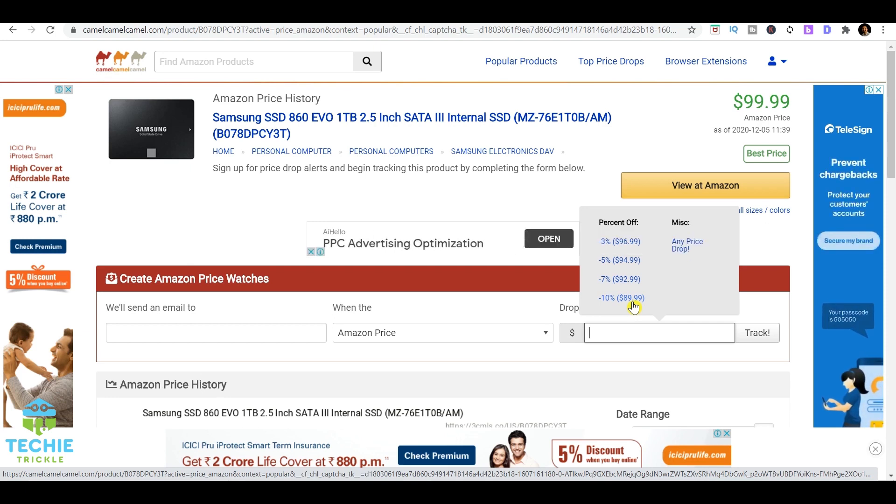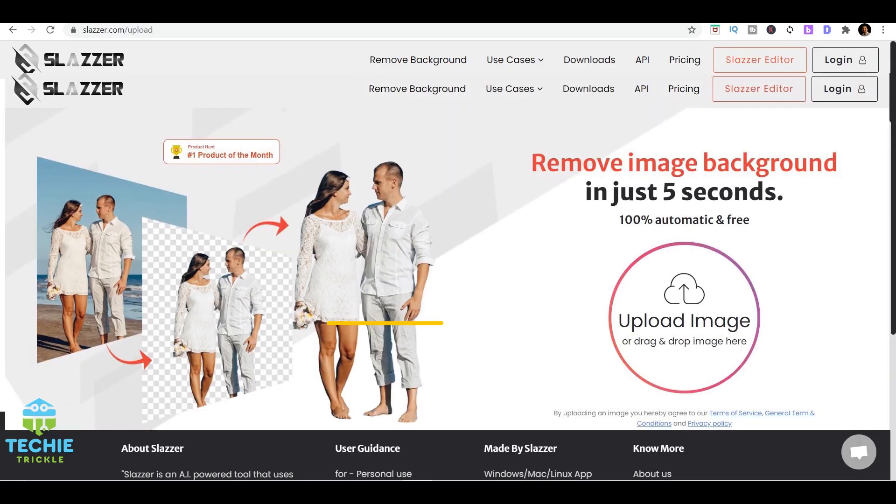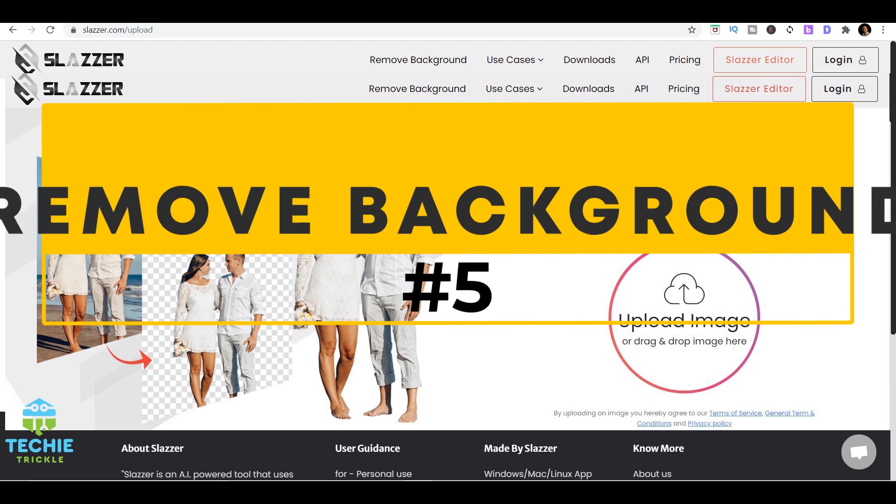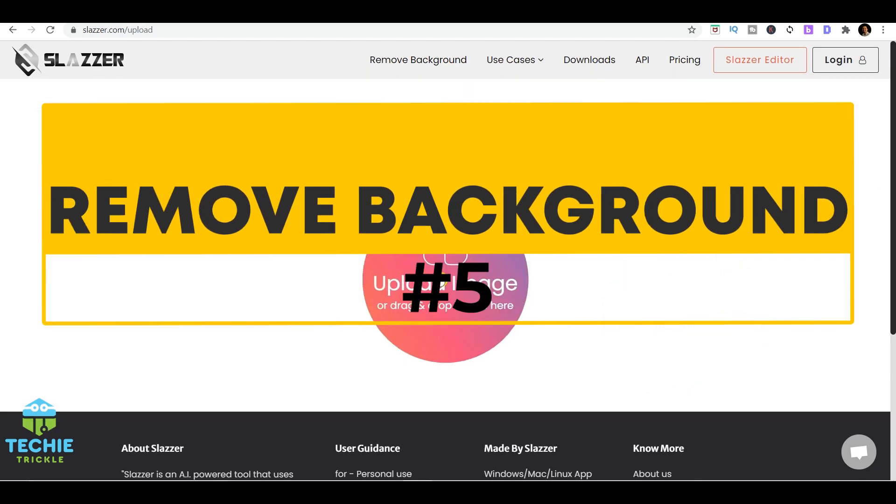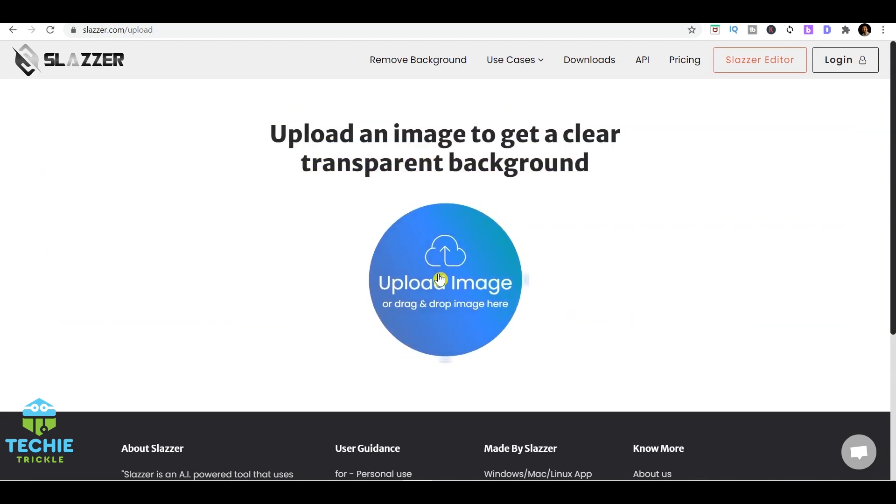Many times you would want to remove the background of an image. It could be of yourself, of your friend, family, or it could be of a product where you have a background but you want to remove the background. Definitely all of us do not know Photoshop or the other complex editing tools, so what's the option?